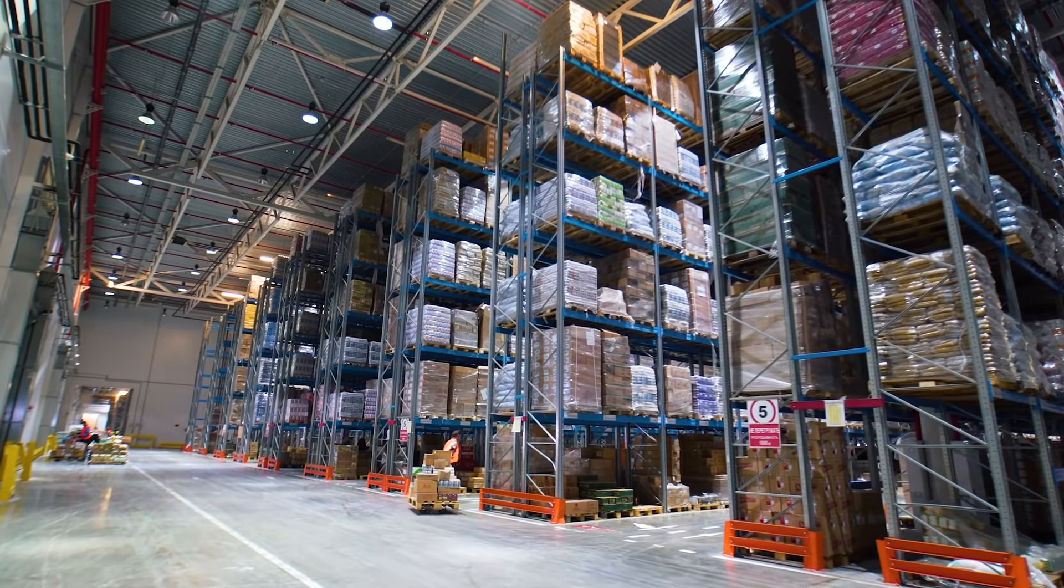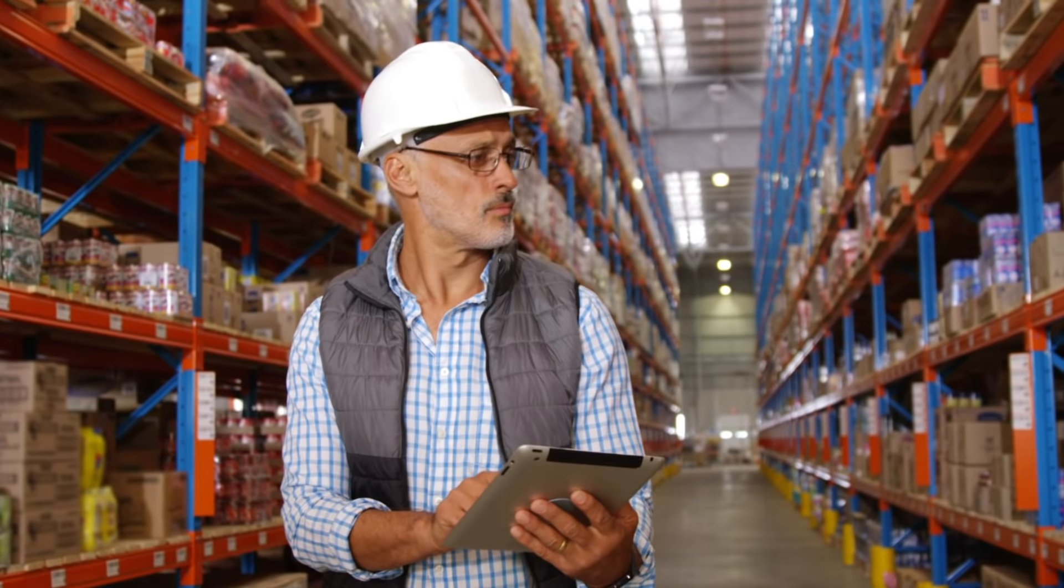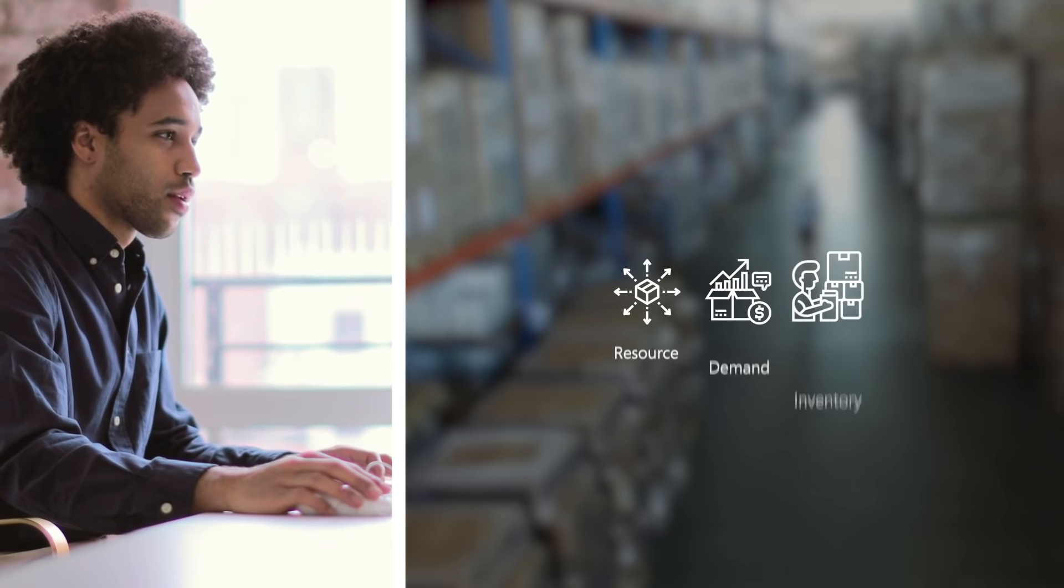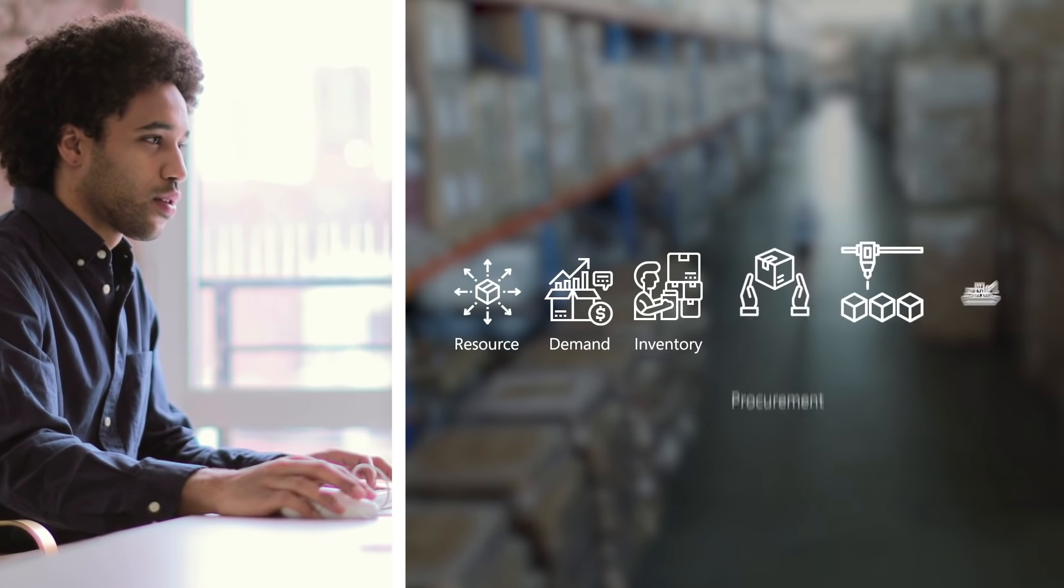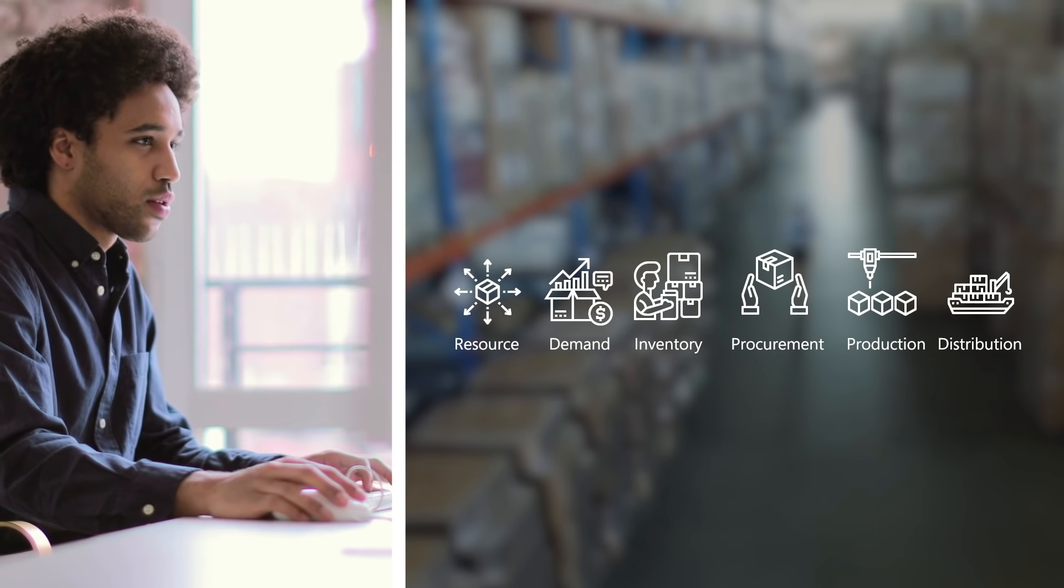Now more than ever, it's critical to have real-time insights into supply chain factors like resources, demand, and inventory, as well as processes like procurement, production, and distribution.